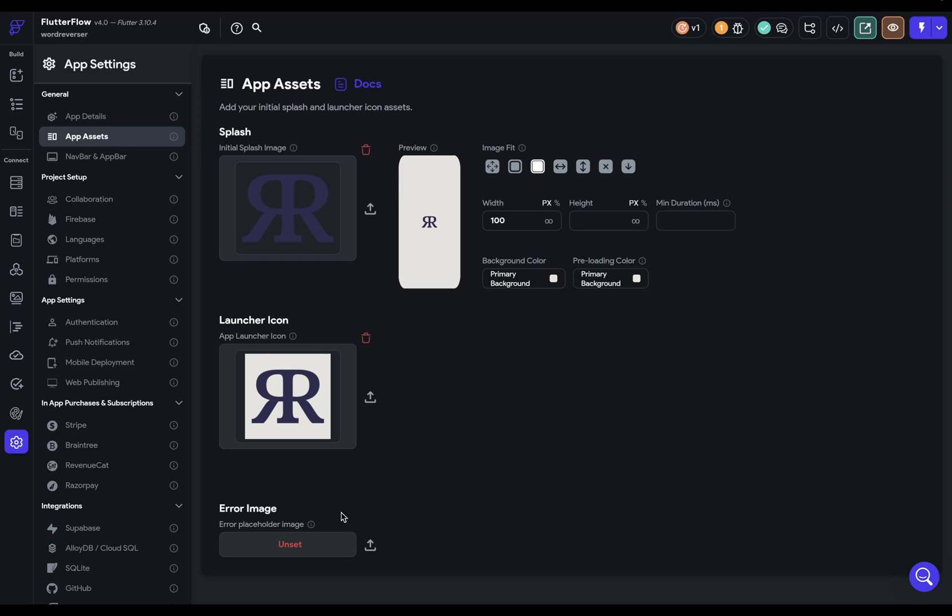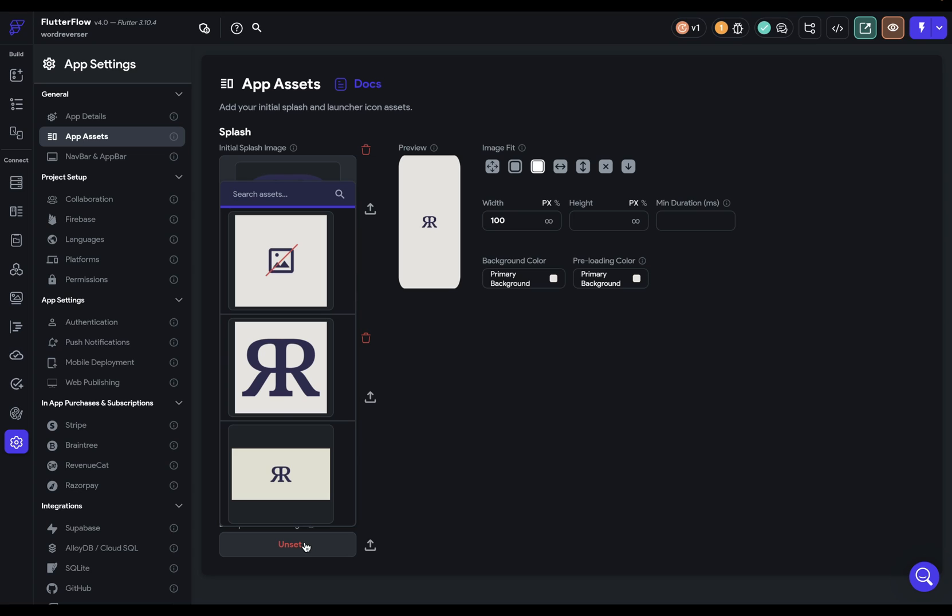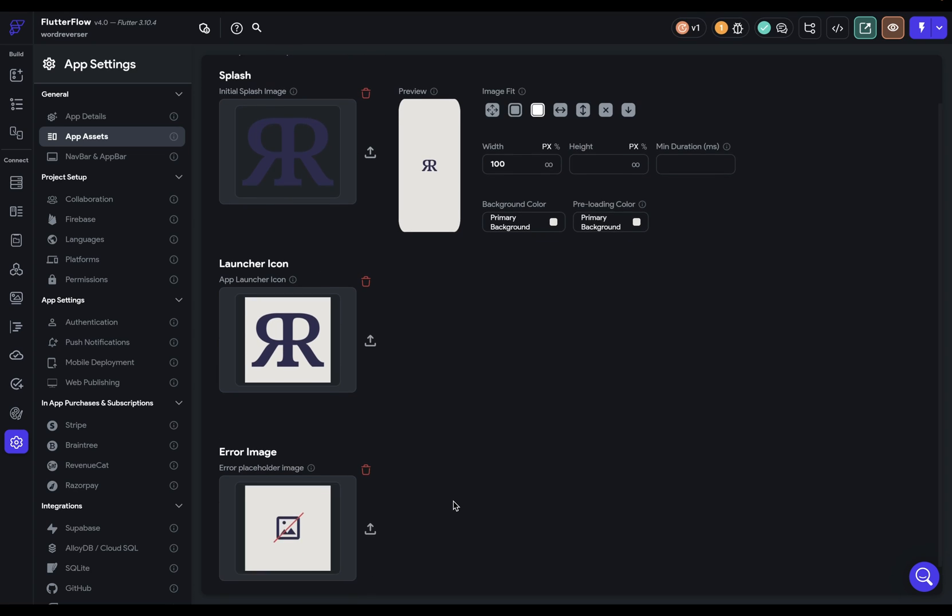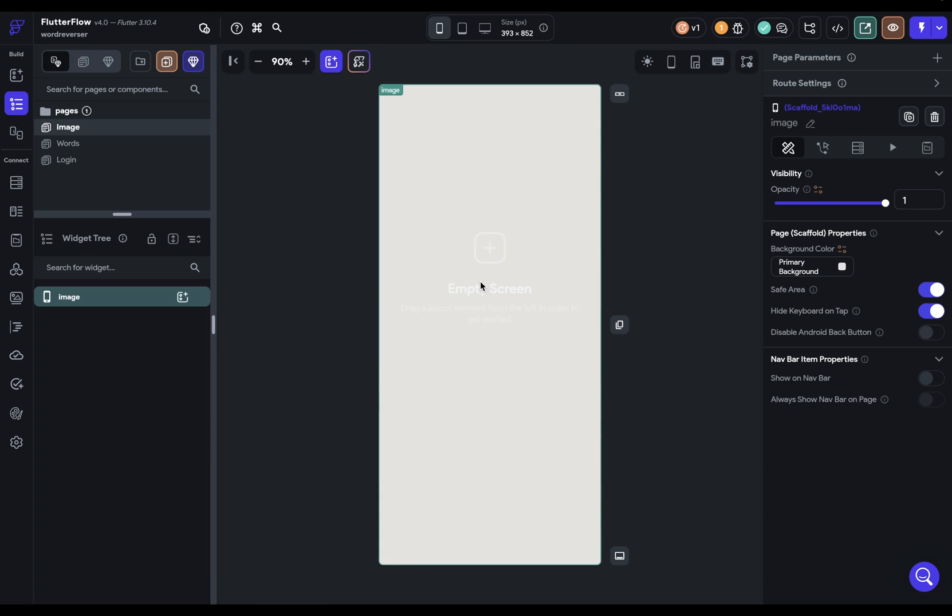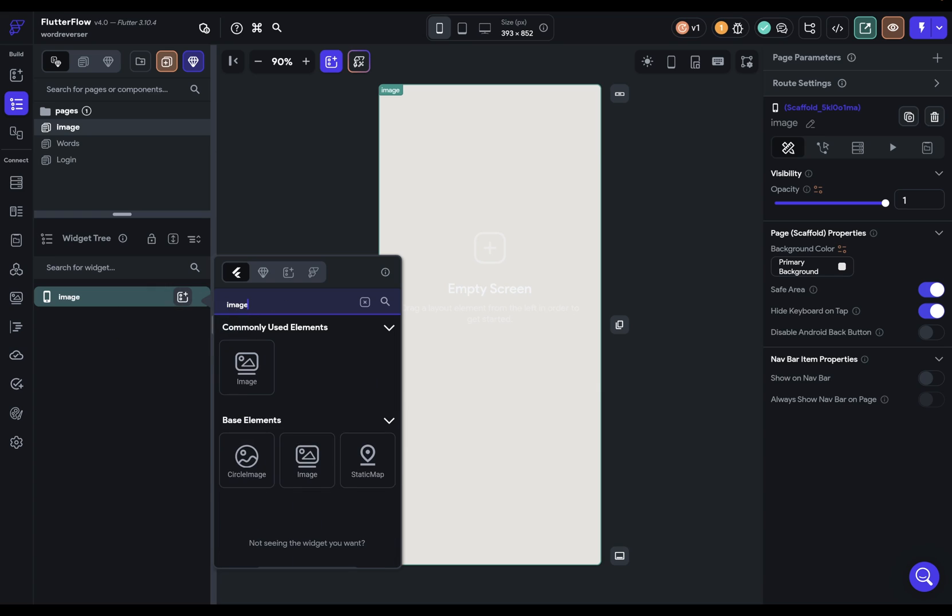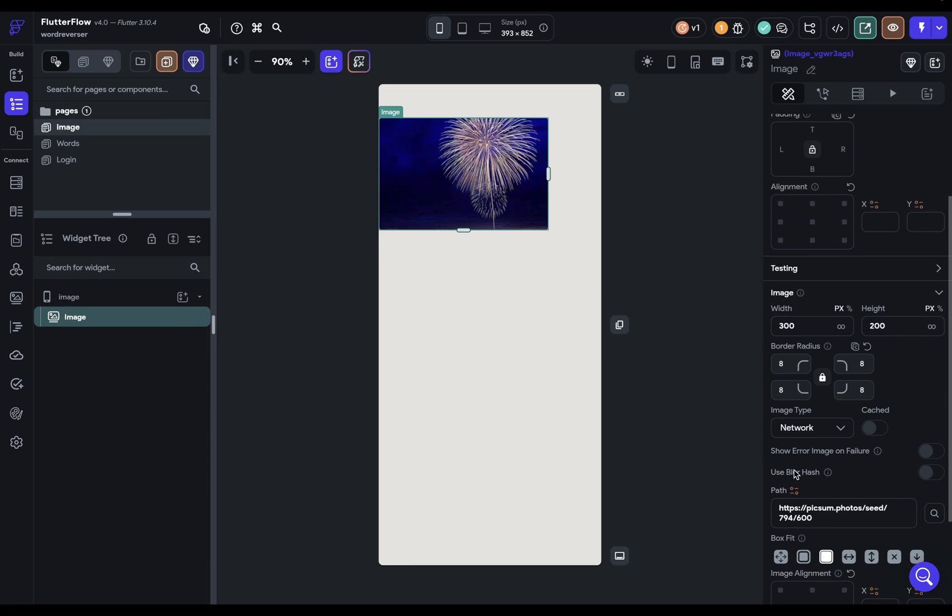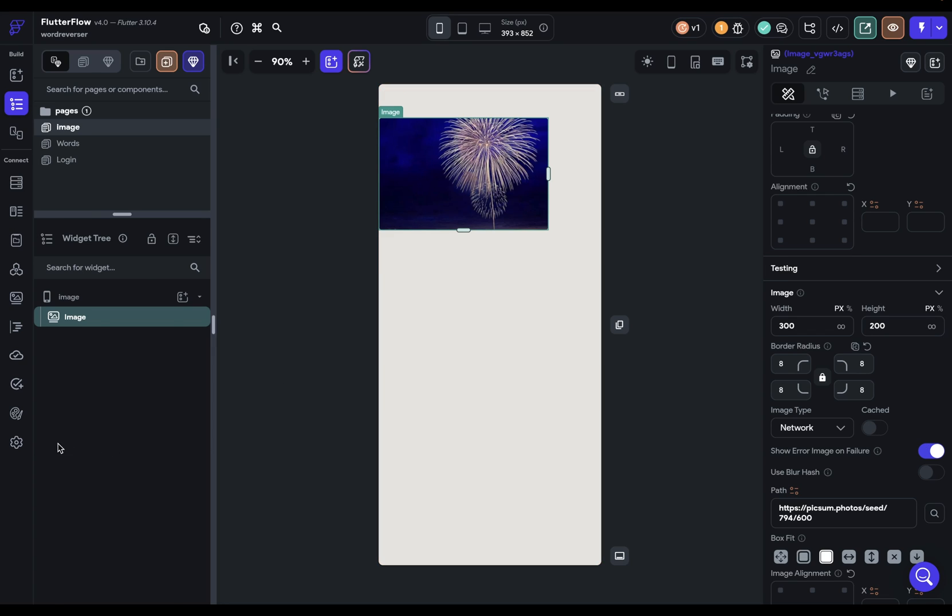Lastly, we've got our error image. So this is the image that will be used if, at any point, an image fails to load. So I've got an image right here. Beautiful. And let me just show you how that shows up. So if I just add in an image here, and you scroll down, you've got this show error image on failure. And I can just select that. And that will be pulling from that image we just uploaded.